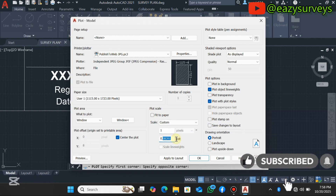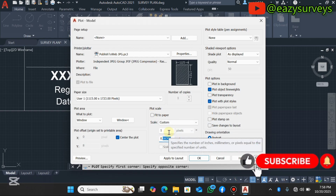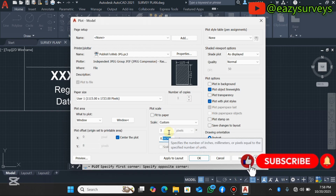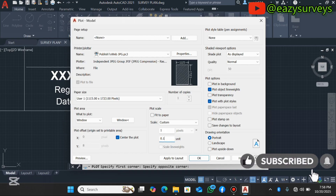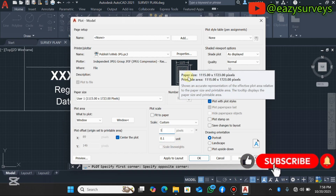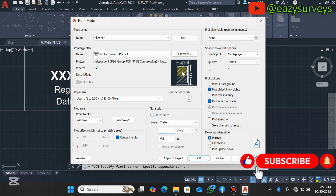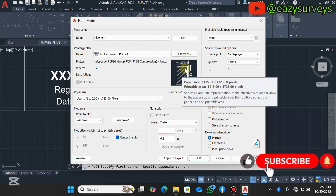Note that when exporting to JPEG or PNG, you are not printing to scale. So you approximate the scale — set it to 0.1 if your plan is at 1 to 500. This is the best approach. In the preview, you can see the drawing is centered and well situated within the plot area.